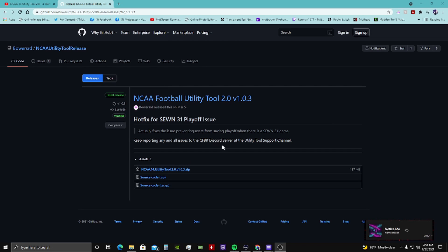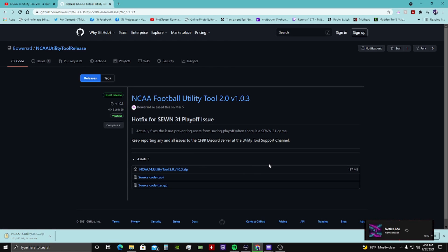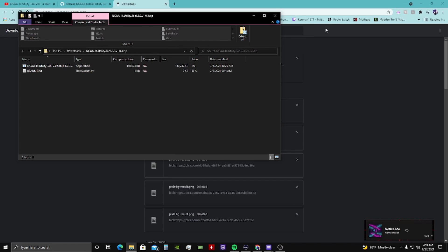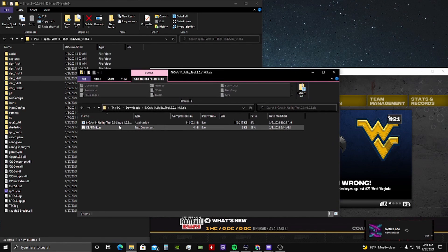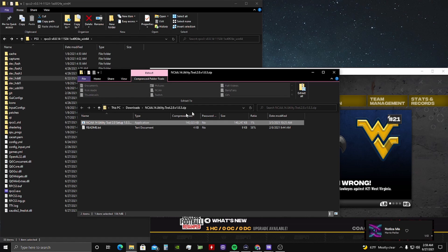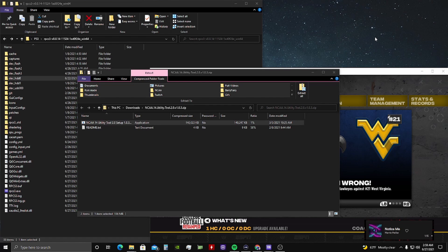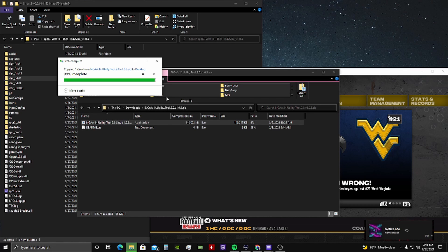First you want to go to this GitHub page to download the utility. It is this one right here and I'll have it linked down below. Looks like it's a 15-20 second download. Now we got the setup file. From what I understand we just drag this to our desktop for now. This will give us our utility to open up to change the playoffs.